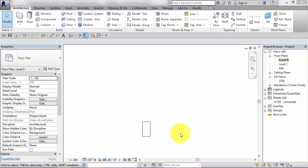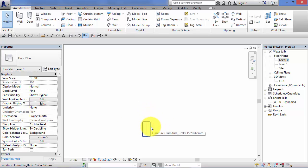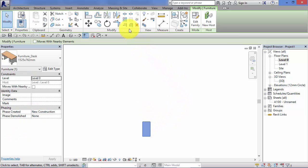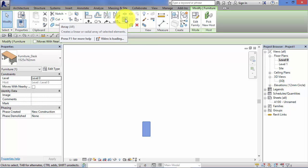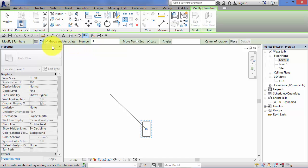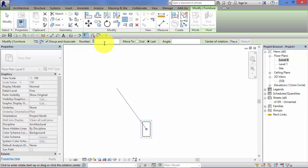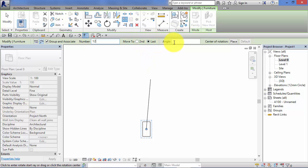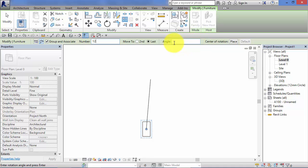Let's now take a look at creating a radial array. So again, working with our furniture component, I'm going to select the desk, choose the array command off the modify panel. Remember to take a look at the options on the options bar. Now we need to toggle this over to radial. So hit that button there. Leave group and associate on, we talked about that before. Right, the number of items in the array. Let's have 12. Again, we can select the distance to the second item in the array or to the last, and we can choose the angle we want the array to go through.